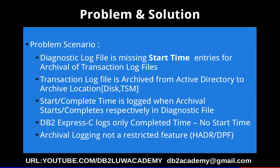The problem scenario is: the diagnostic log file is missing entries for the start time of archival of transaction log files. The transaction log file is archived from the active directory to the archive location. The archive location typically is disk, TSM, user exit, and so on. Here we are discussing disk-based archival logging strategy.